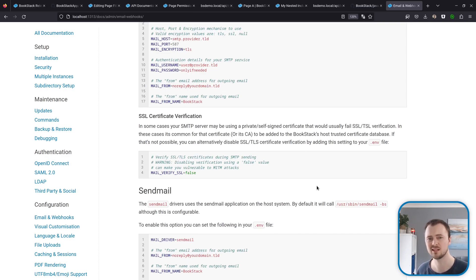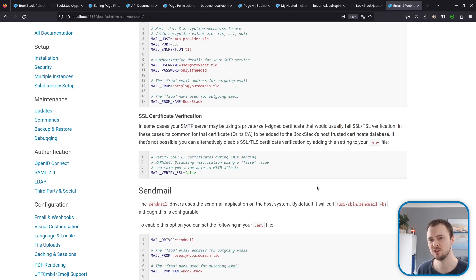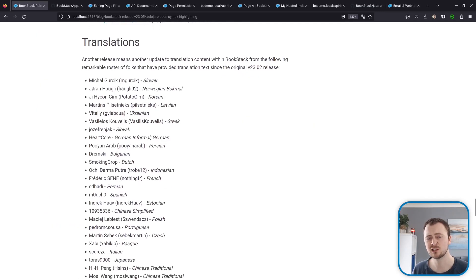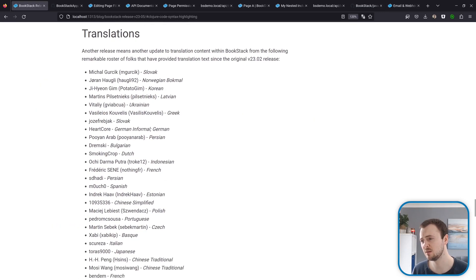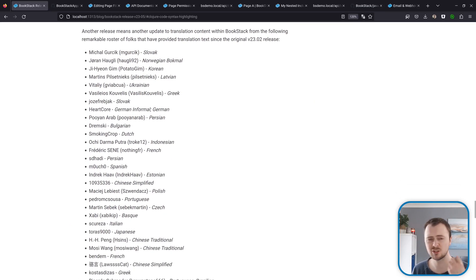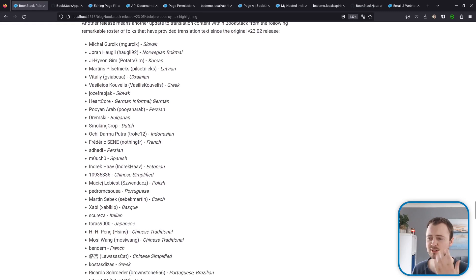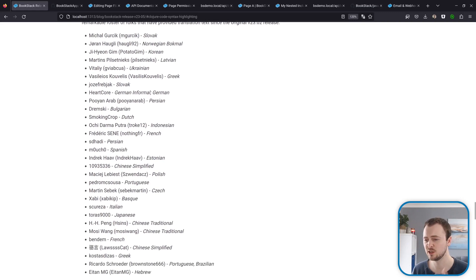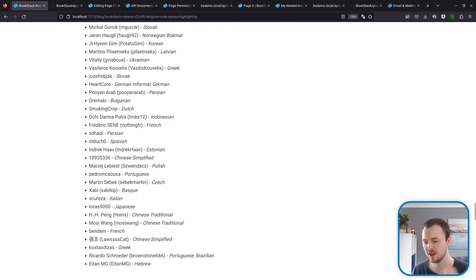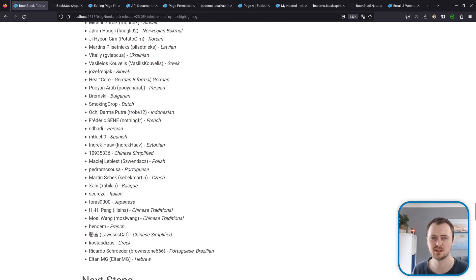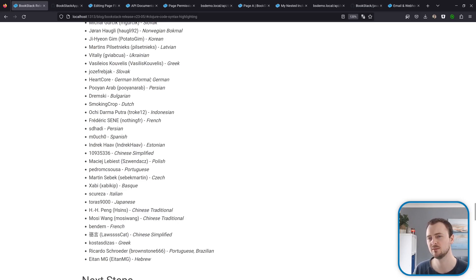Whether that's an issue or an acceptable risk really depends on your environment, but the option's there for those that know that they need it. And of course our translations have been updated again by this remarkable roster of people, so thank you to everyone within this list that has helped contribute translations to BookStack.